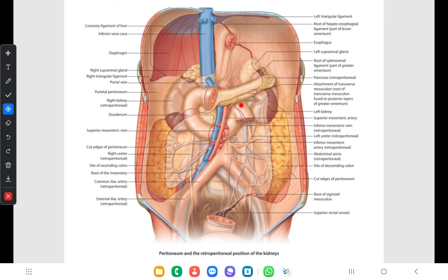At the embryological stage, the anterior border gives attachment to the posterior layers of the greater omentum and two layers of the transverse mesocolon. The right end of the superior border is in contact with the lesser omentum and is called the tuber omentale. The inferior border is in relation to the superior mesenteric vessels as they emerge from the head to cross the uncinate process.